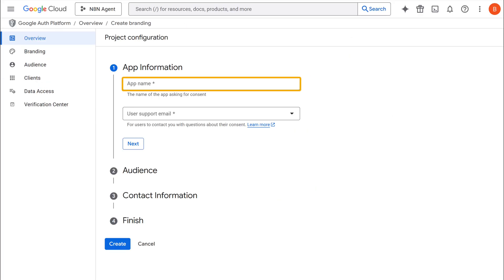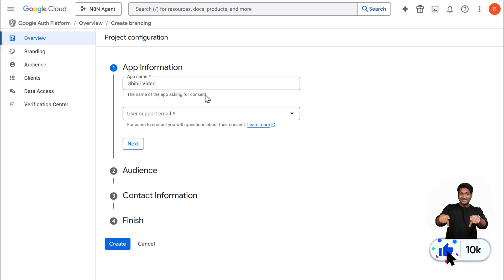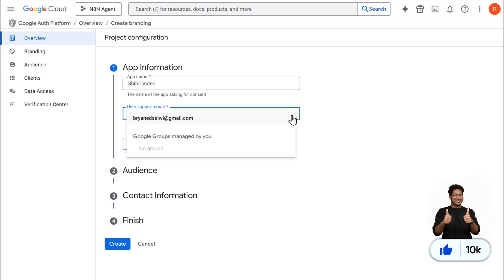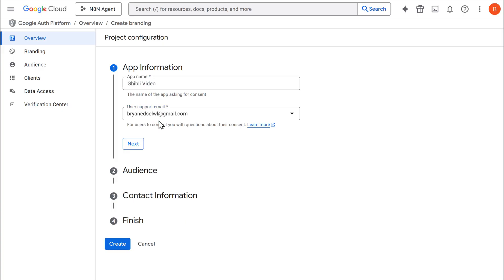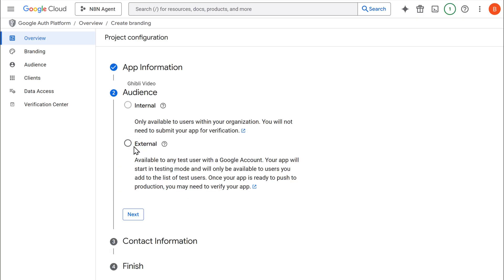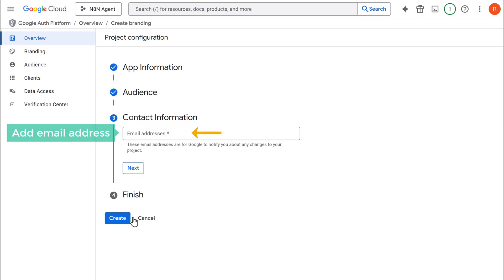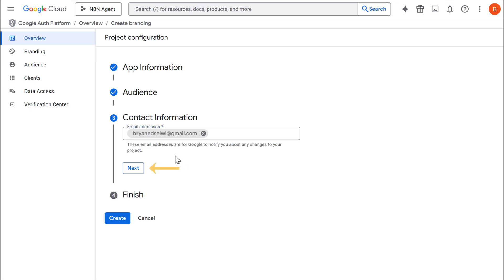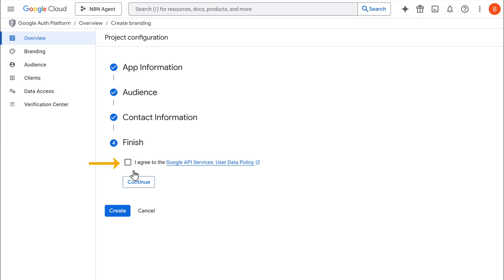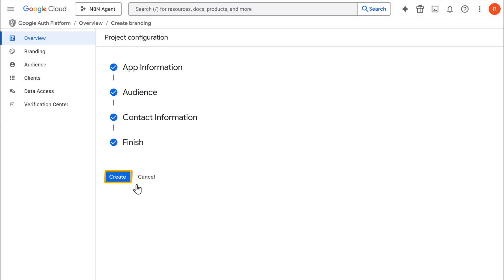Now we need to set up the OAuth consent screen. So let's click here and click get started. Here under the app's name, let's say Ghibli video. Then select your email from the dropdown. And click next. Here select external. And again, click next. Now here, add your email address. Click next. Check the box to agree to your user data policy and click continue. Finally, click create.